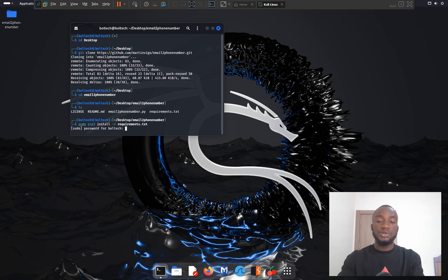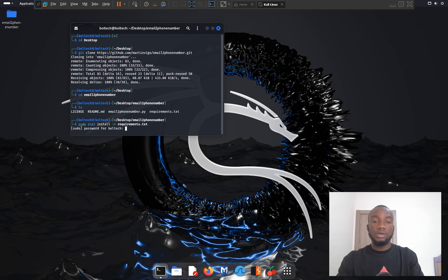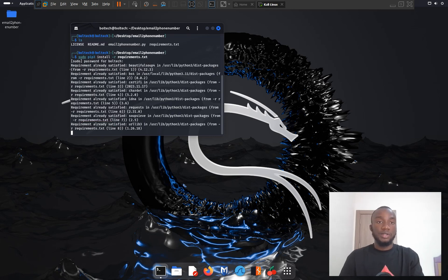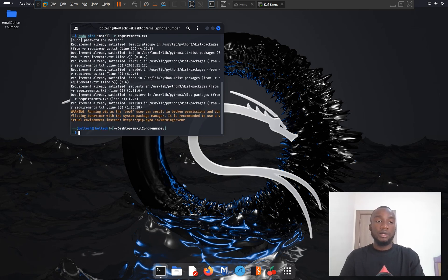After pressing enter, it will prompt for a password because we're using the sudo command. The sudo command is used when you want to have privilege permission as a root user. After typing the password, it will download the dependencies — in my case it shows already satisfied since I have them installed.